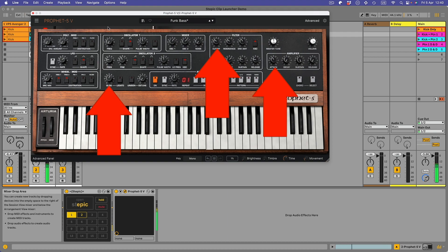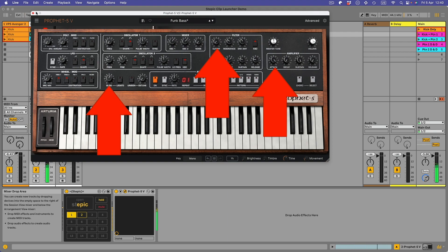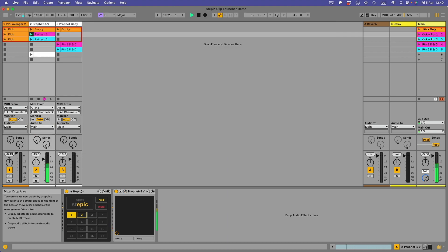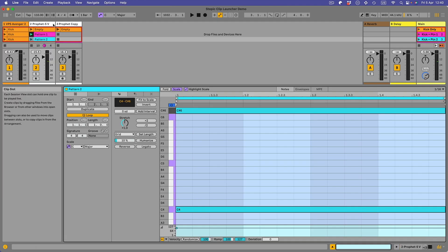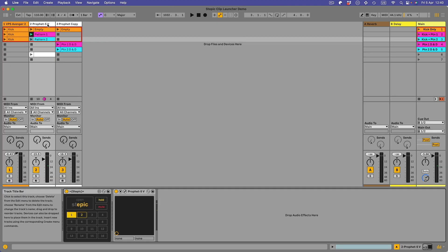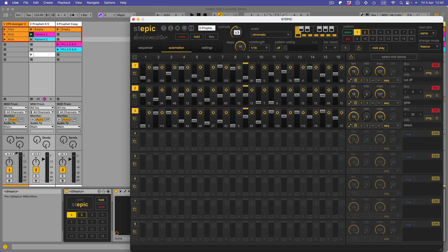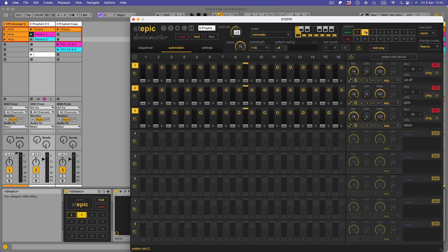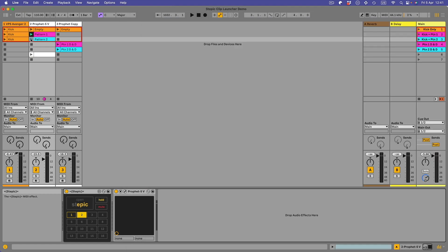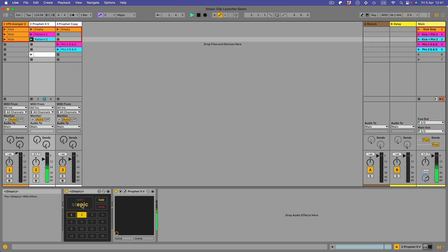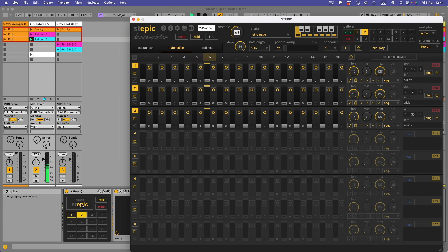With pattern two I go to this and I go to the Stepic. It's the same version of Stepic don't forget, but pattern two remember has no automation. So if I run this it's a different pattern and there is no automation.